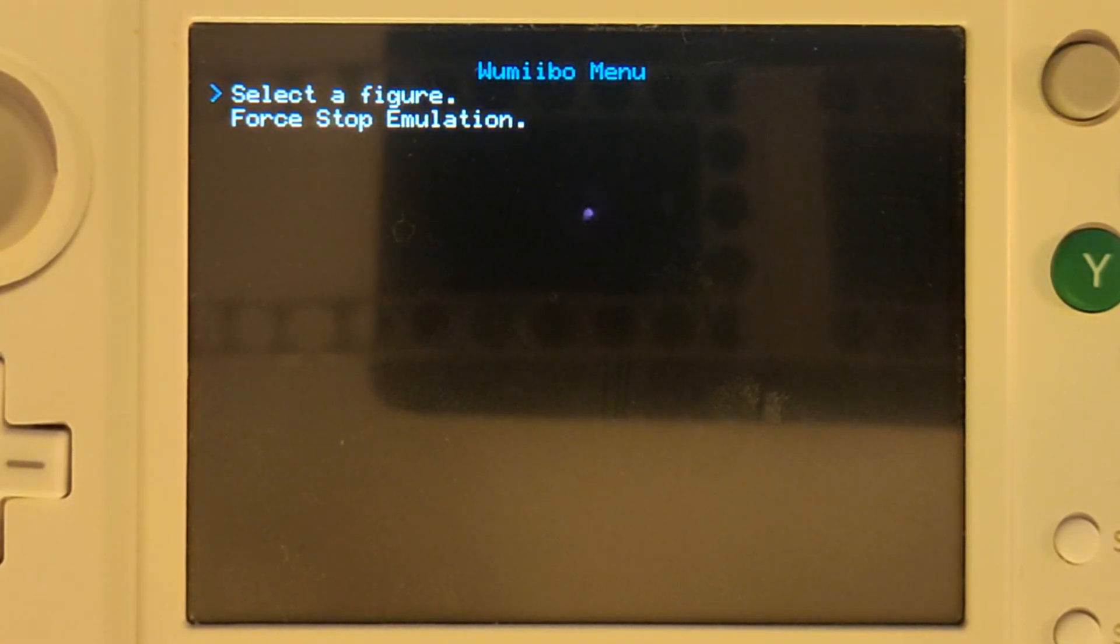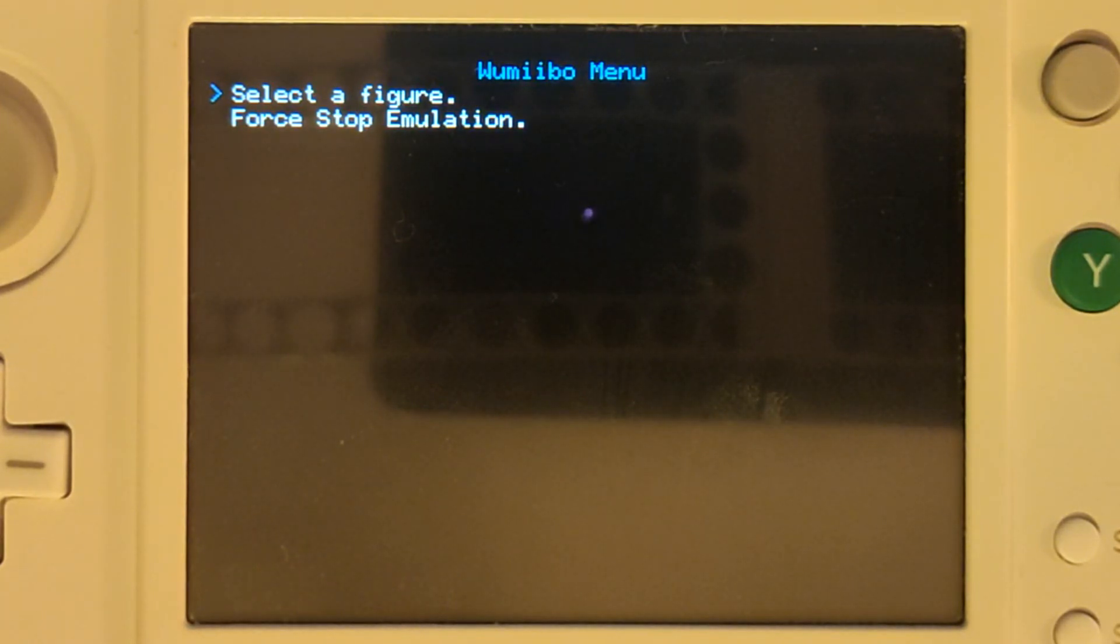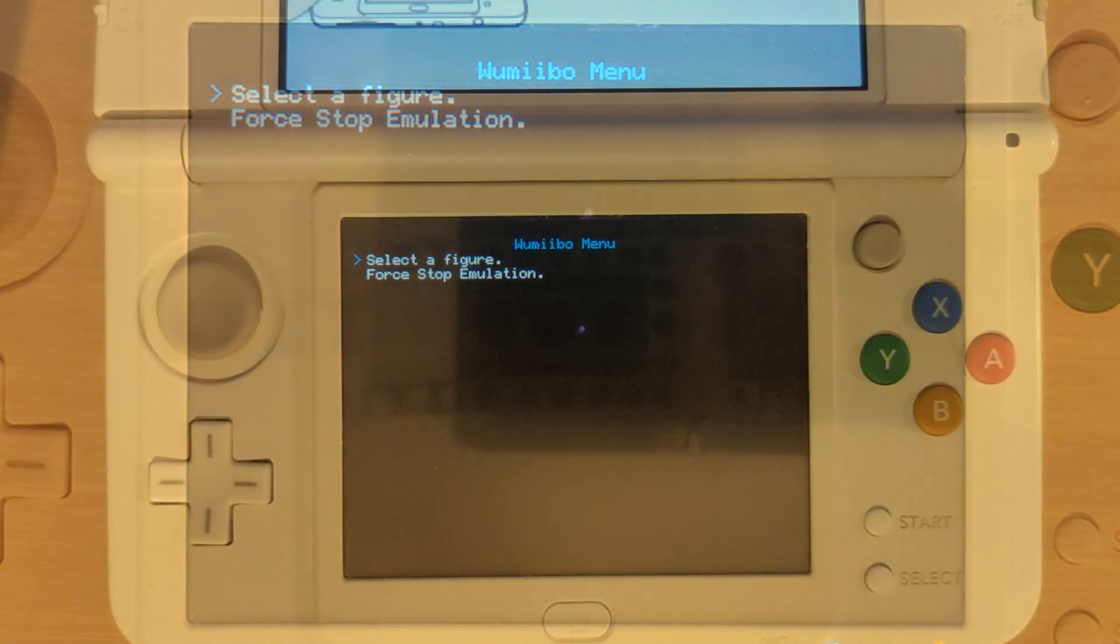You would use force stop emulation if you don't want to use that figure and you want to use an actual physical one.